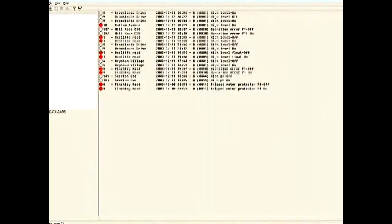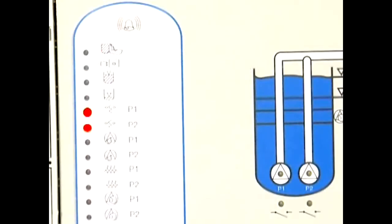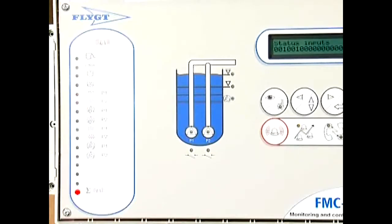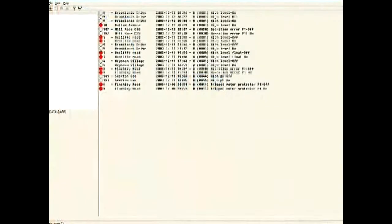AquaView manages a number of different alarms — for example, overflow, pump service interval and operational breakdowns. When you're not logged in, the 20 most recent alarms are shown on your screen.